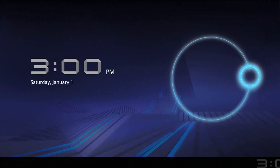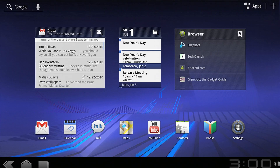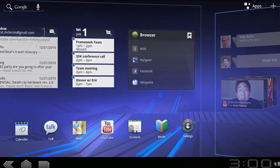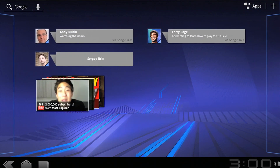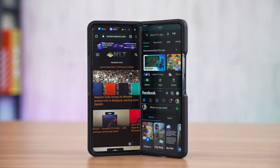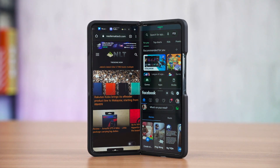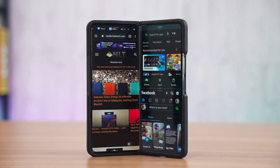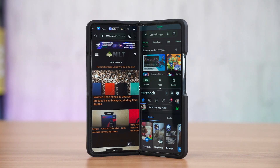That was called Android 3.0 Honeycomb, but as we know, that didn't turn out really well. So fast forward to today, we have Android 12L that improves multitasking drastically on larger displays, including foldables like this one and tablets alike.